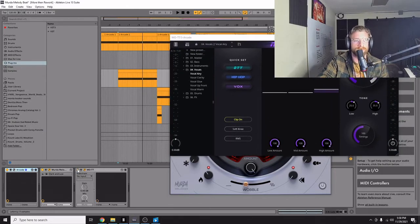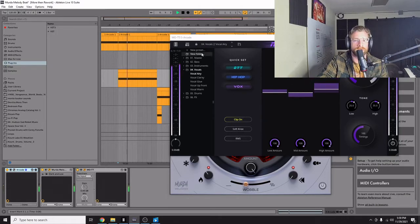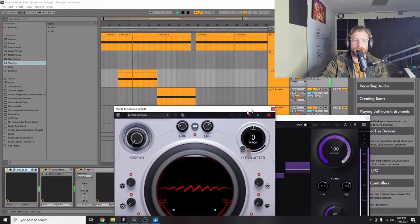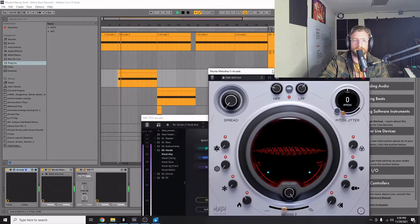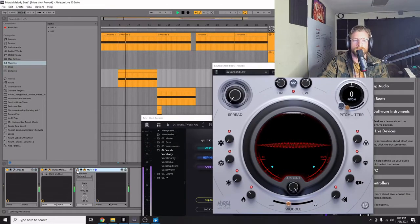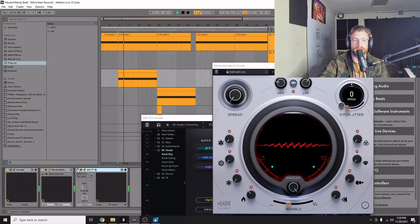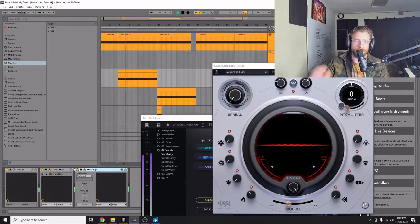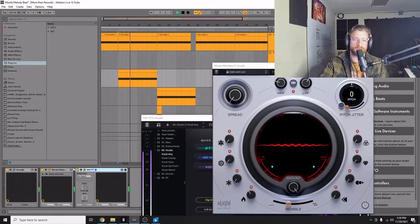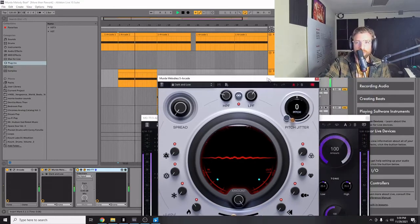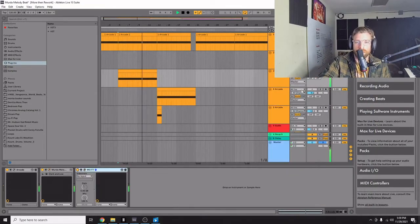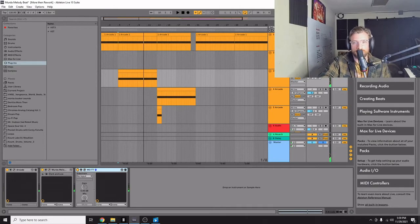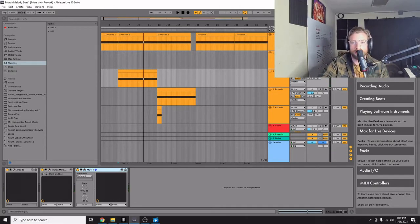It does a good job. Without it, with it. Very subtle, but it just punches through a little bit, which is what OTT is all about. I feel like this is going to be a plugin that I'm just going to be using a lot on everything.